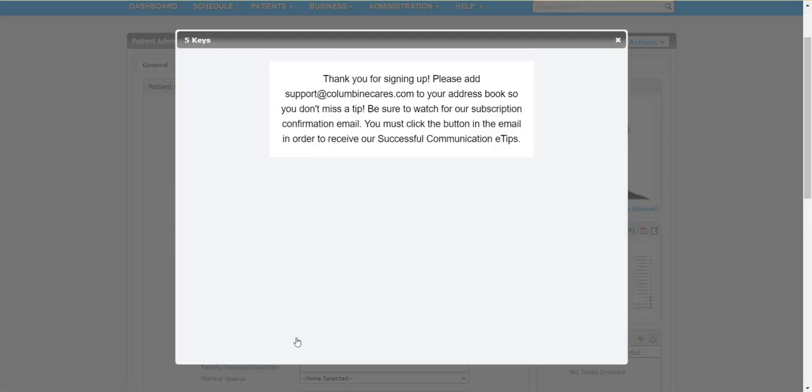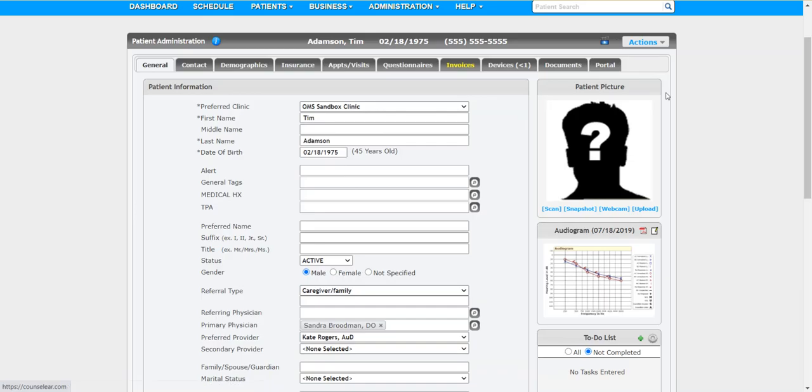There you have it. That's it. You have now signed that patient up for the 5 Keys system. You can then of course do that for any and all of your patients going forward. The patients will be enrolled in the system and you don't have to do anything else.